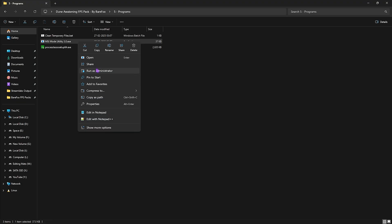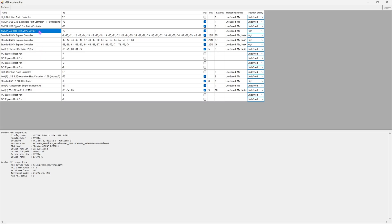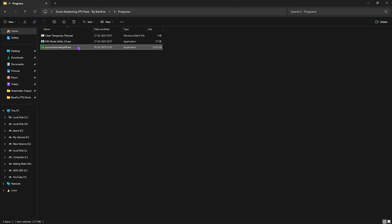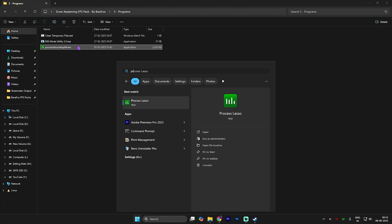The next program is MSI Mode Utility 3.0. Right-click and run as Administrator. Once open, find your graphics card in the list and ensure the MSI button next to it is checked. For the interrupt priority, select High — this ensures your graphics card can handle higher priority interrupts without overclocking to improve performance. Click Apply, then close it.